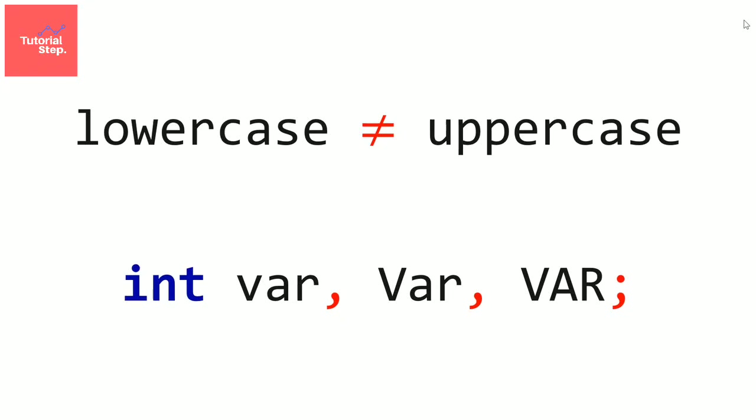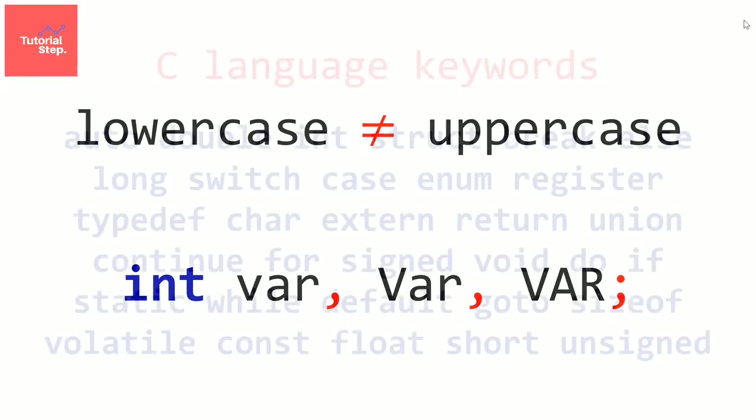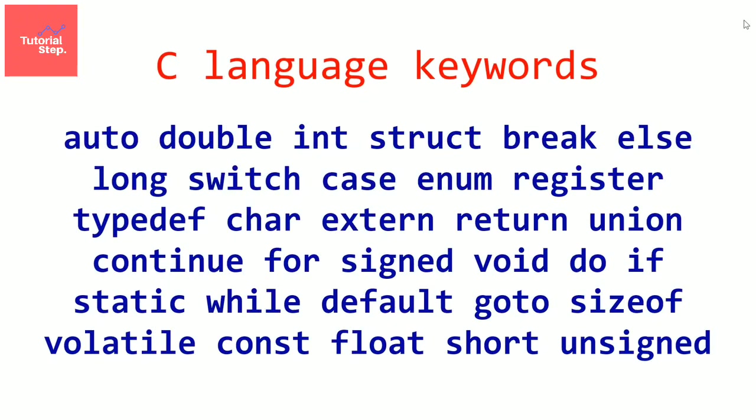Last rule, your variable name shouldn't be a keyword. We've talked about it in the precedent chapter. So if you're using code blocks and your variable became blue, so it's a keyword. And now,